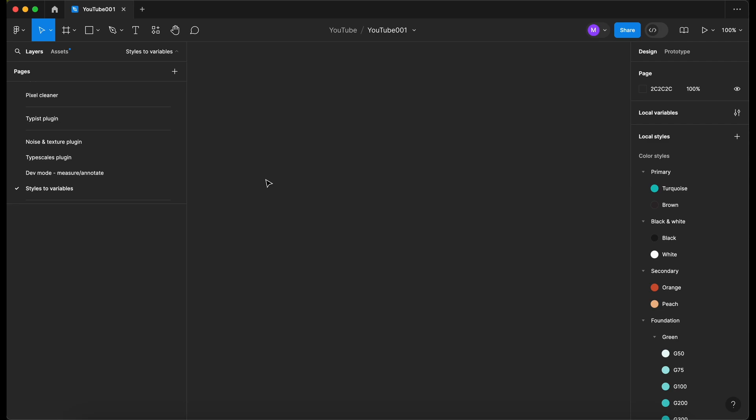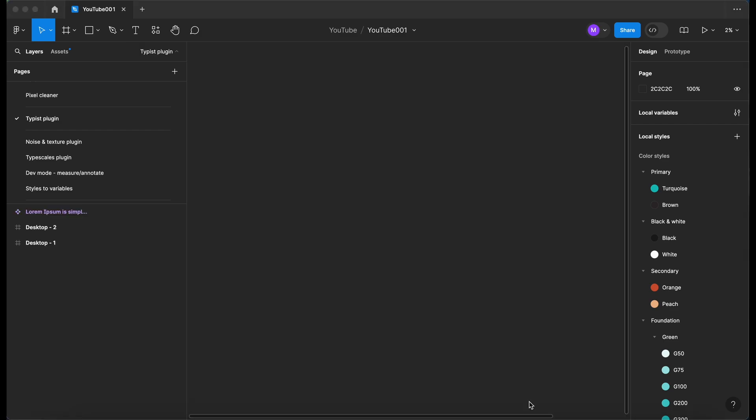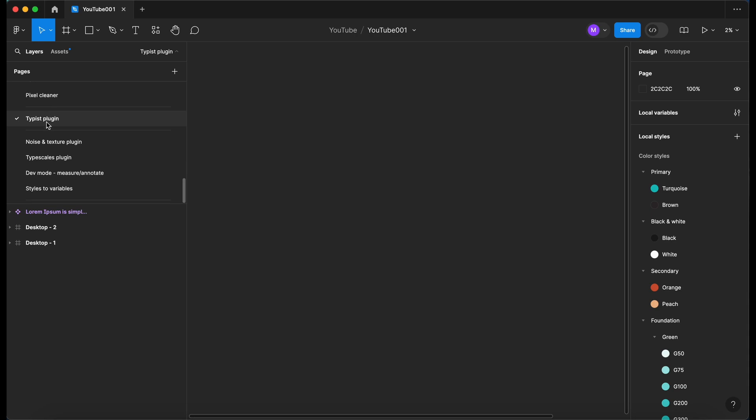I think a feature that could be useful in the future is if they allowed sub-pages to a page, so like a parent-child relationship. So if I created a page here, you've got noise and texture plugin.